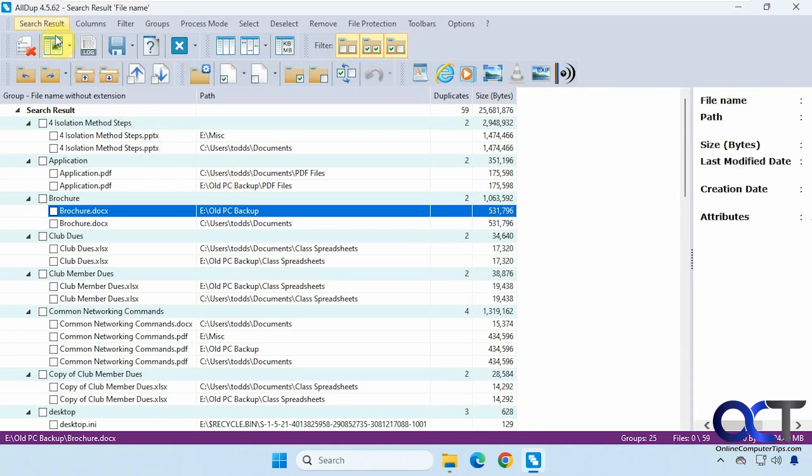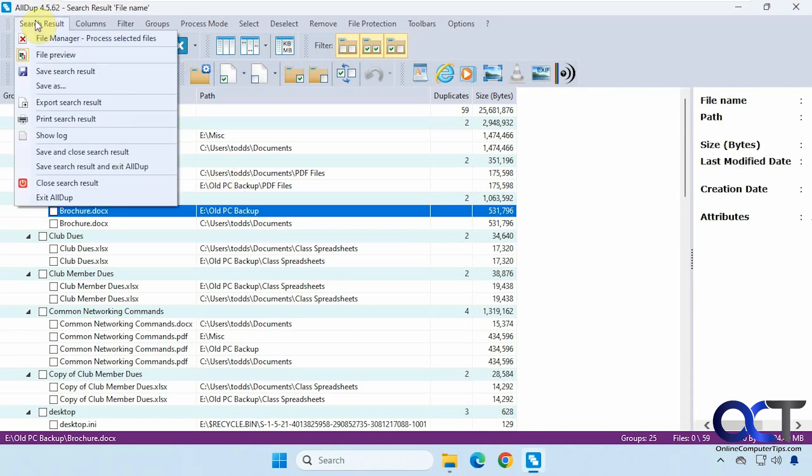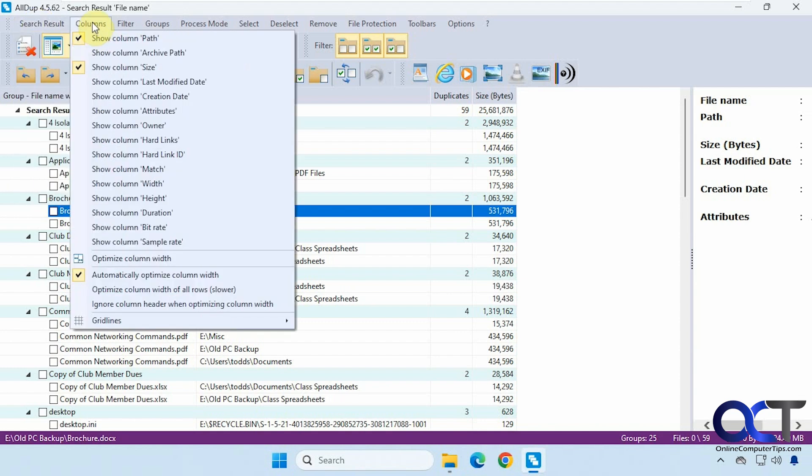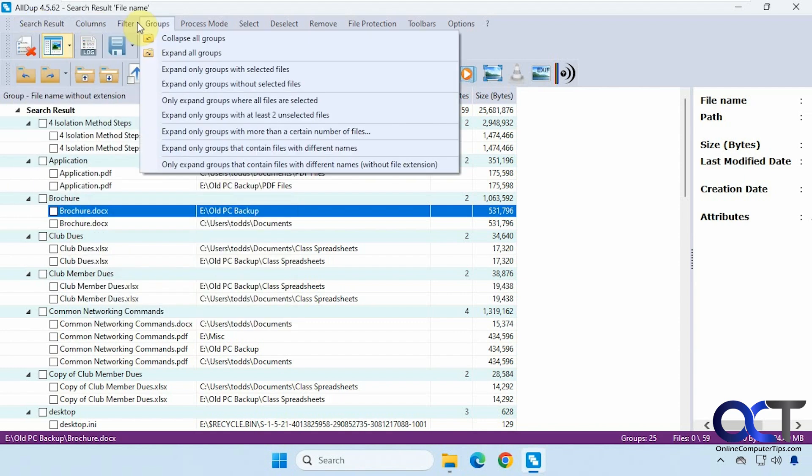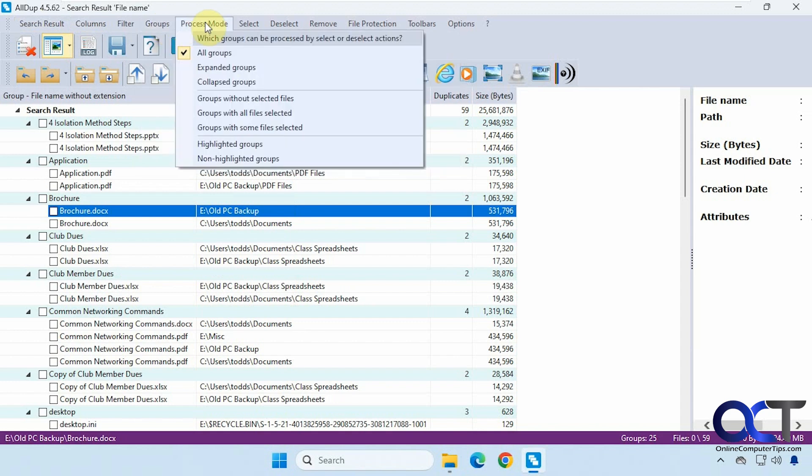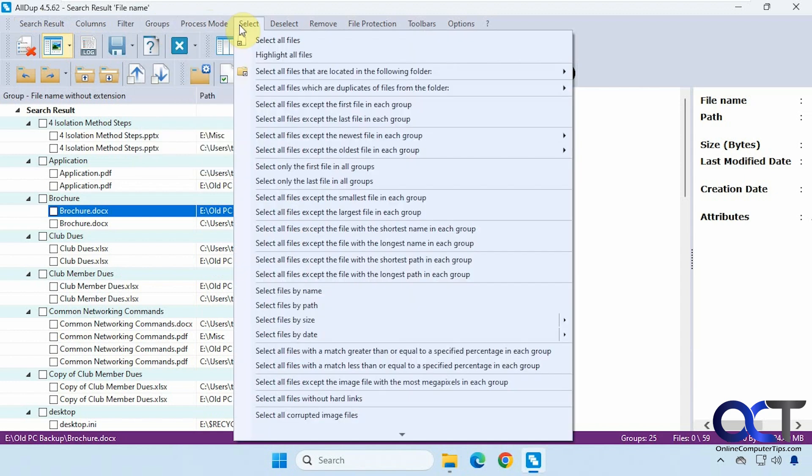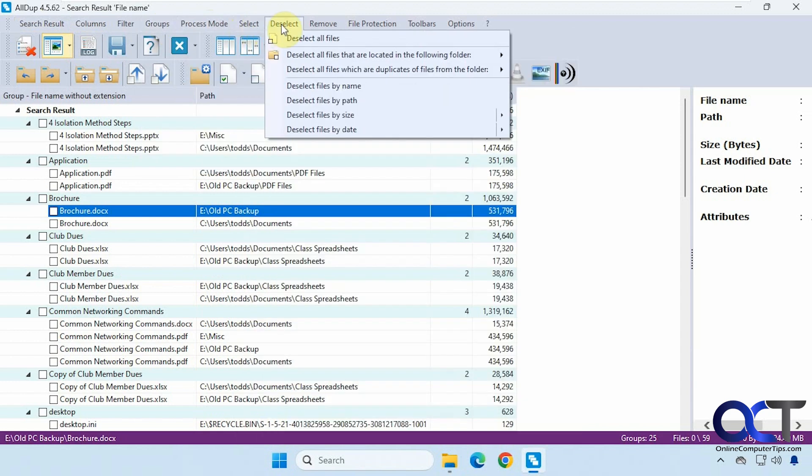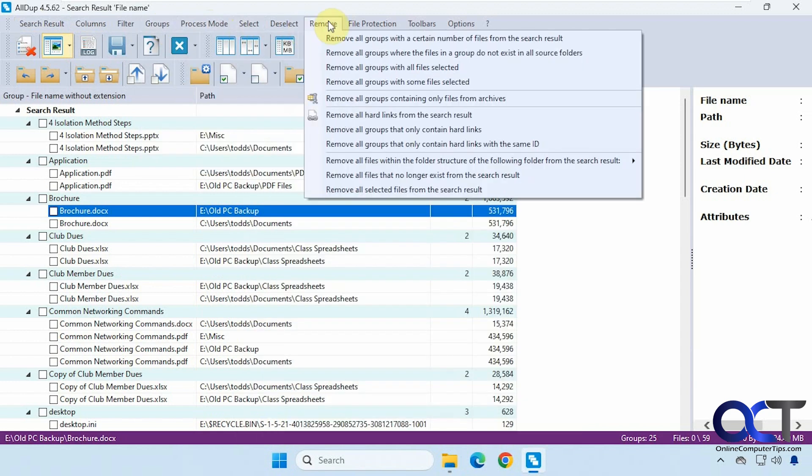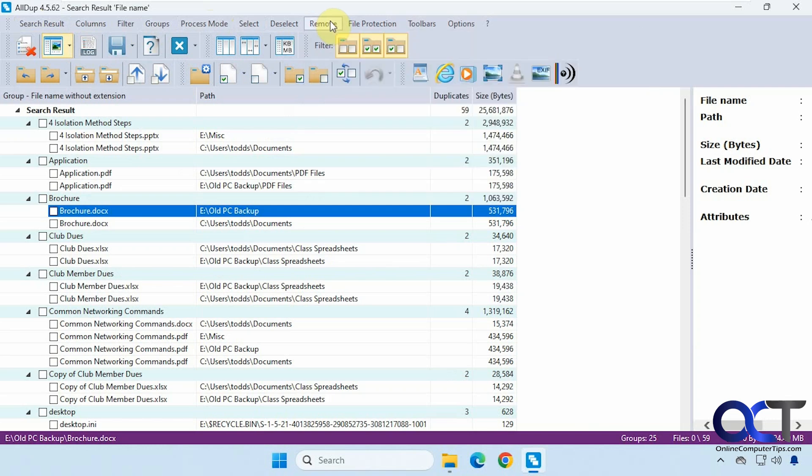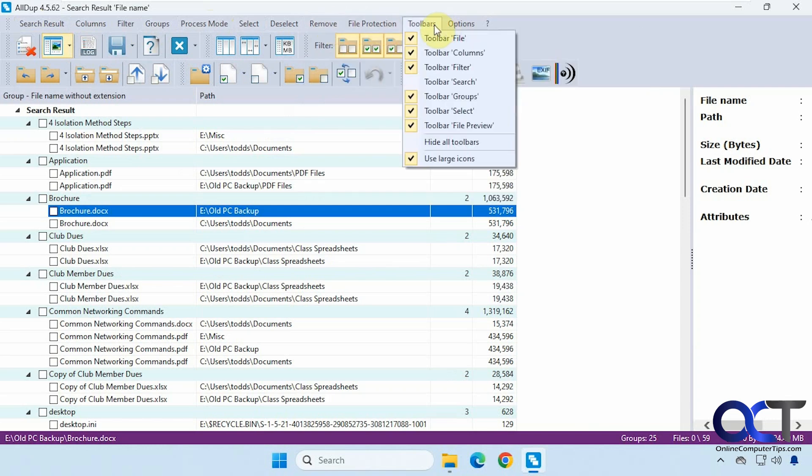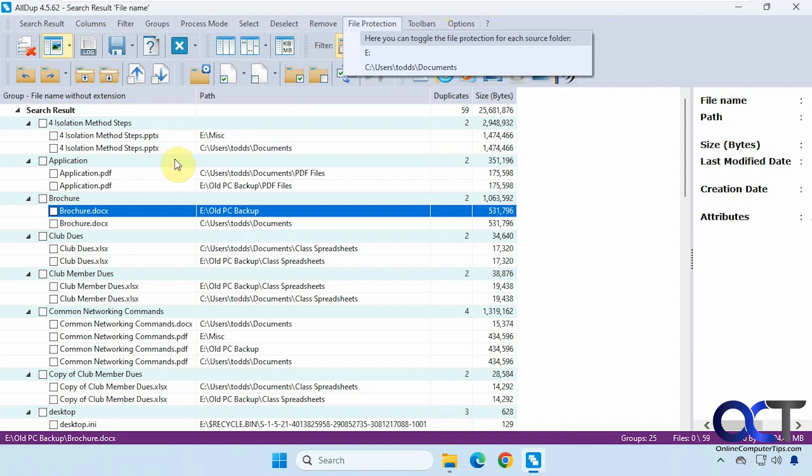And then across the top here, we have search results. Process the selected files, what columns you want to see, filters, groups, process mode, select all files, deselect. You can remove groups with certain attributes, file protection, toolbar, and so on.